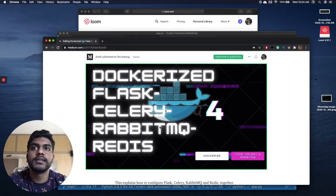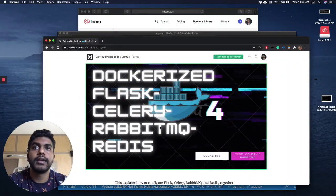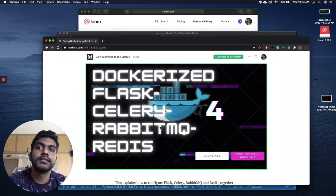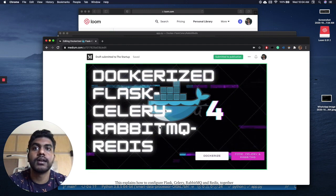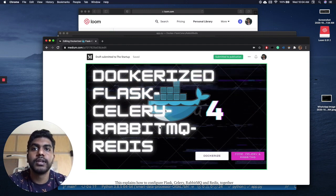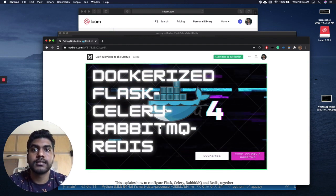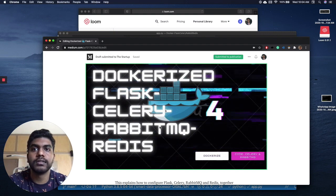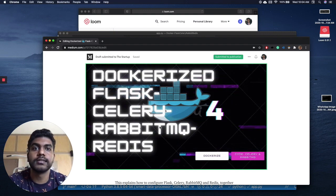Hi guys, today we're going to see how to create a Flask application which has an asynchronous task assignment with Celery, and we're gonna communicate the task with RabbitMQ and save all the caching in Redis.